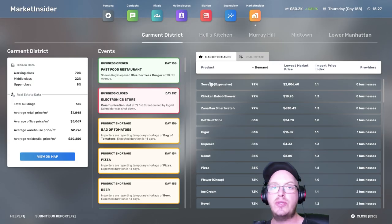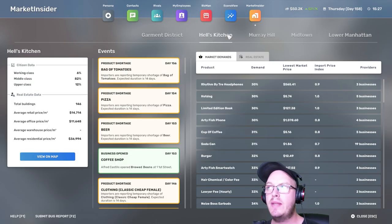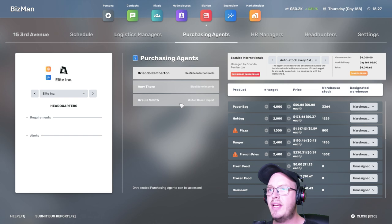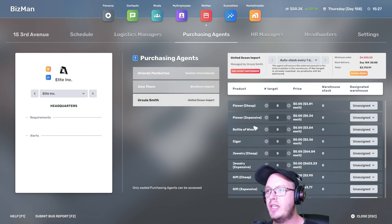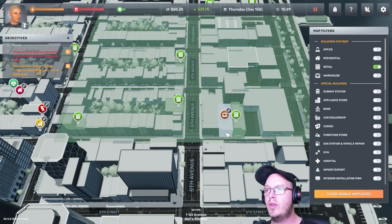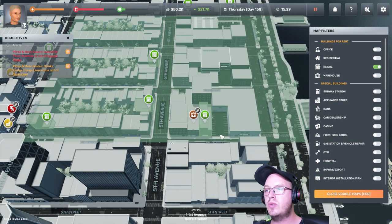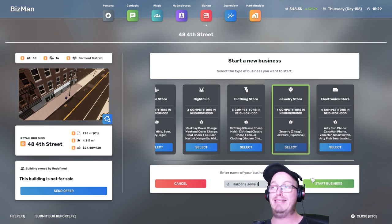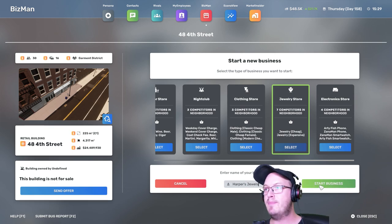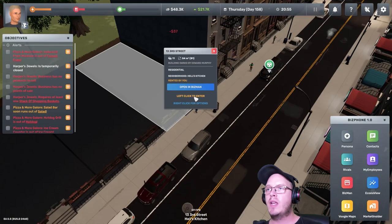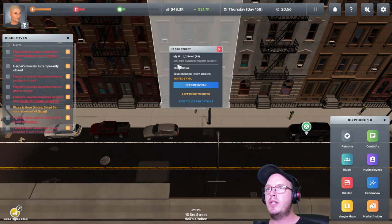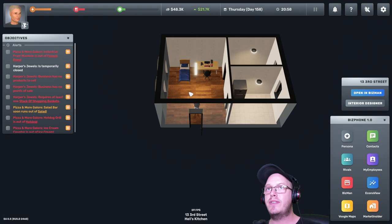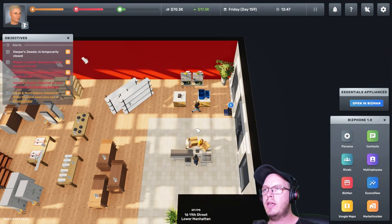I think let's do a jewelry store. Yeah, I think a jewelry store will be quite beneficial. So we can already do the jewelry. This is right next door. Jewelry store. Harper's Jewel. That's a shitty name, but okay.